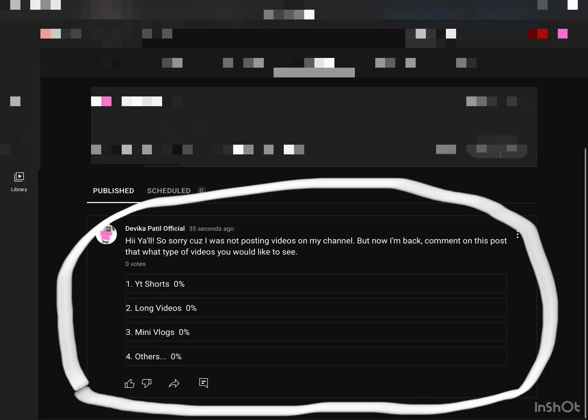I finally can upload polls on my community tab. So just now I've posted one that says, 'Hi, also sorry because I was not posting videos on my channel, but now I'm back.'